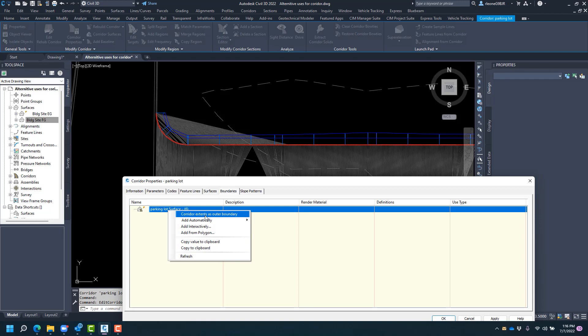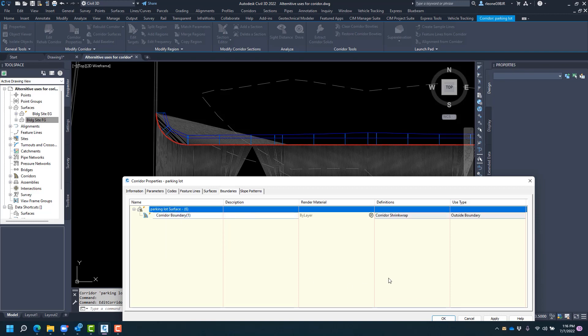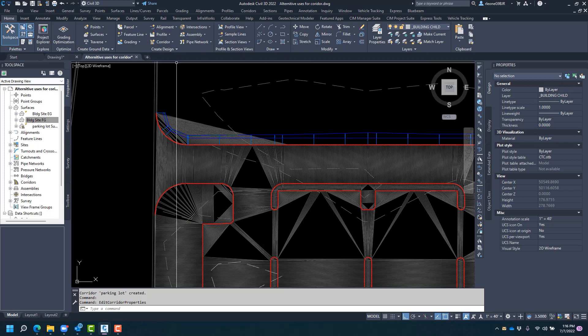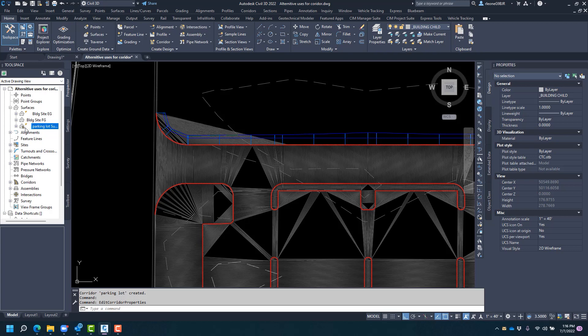Right click on the boundary itself, and corridor extends outer boundary is what we will use. Click OK. As you will see now we've created this corridor surface here, and what we can tell it's a corridor surface because it has the road on it there.